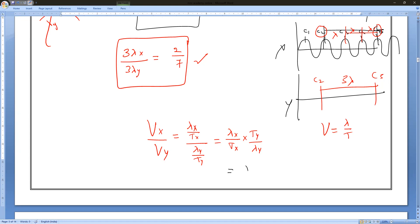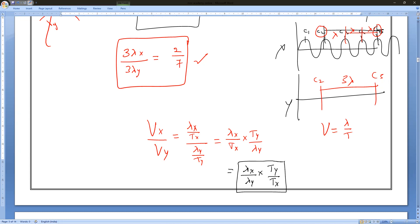Rearranging, we get lambda X by lambda Y equals T_y by T_x. So the ratio of wavelengths equals the ratio of time periods (inverted velocities relationship). Any doubts, please ask — silence is no use, you have to respond.